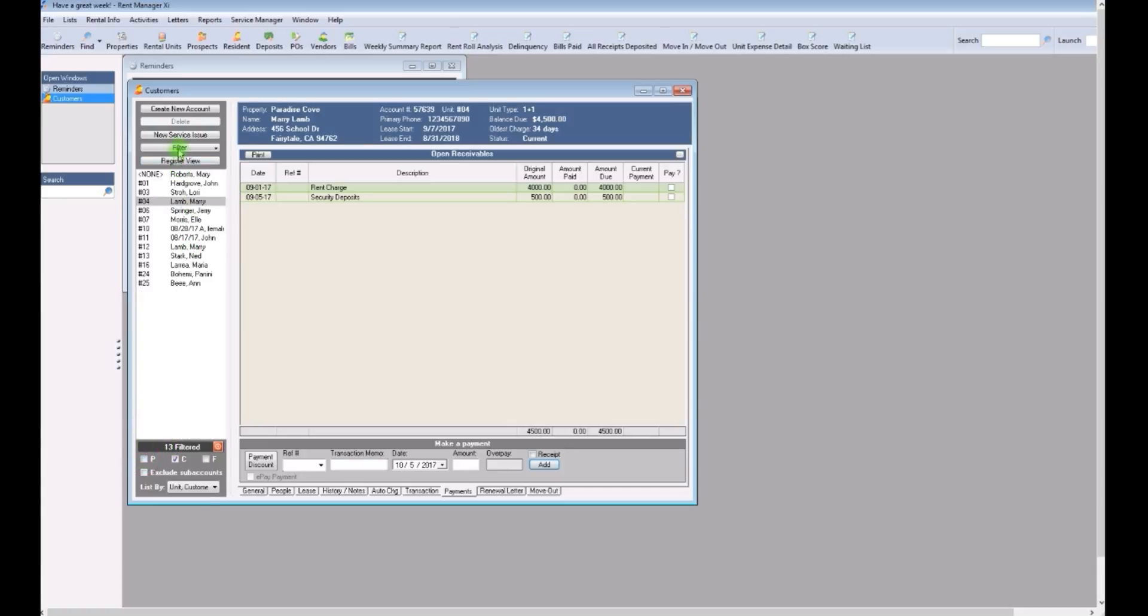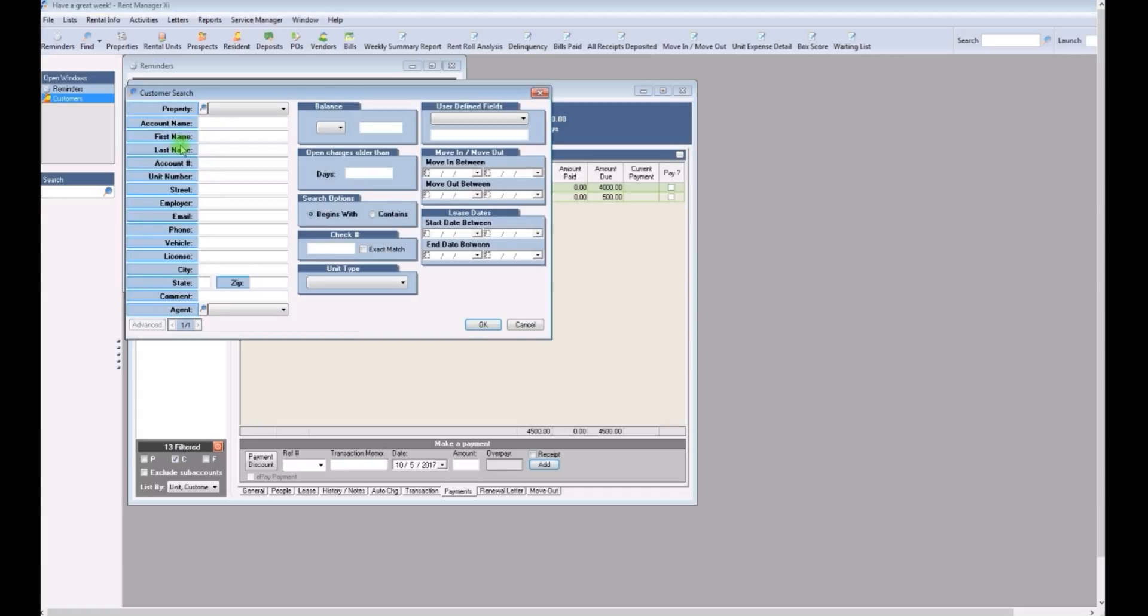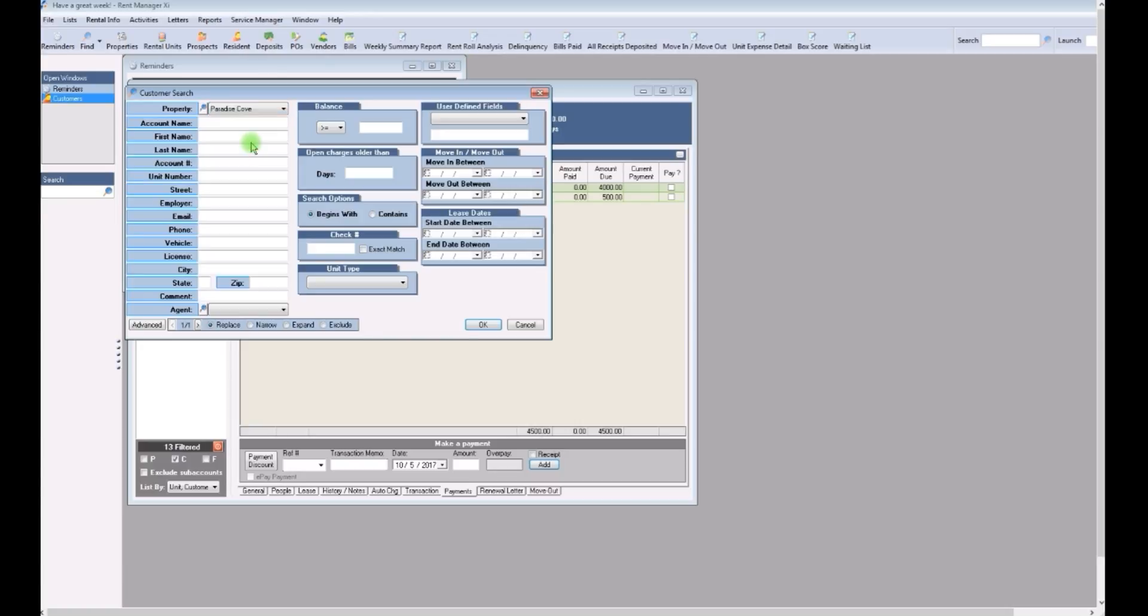Then go to the top filter button and select your property from the drop-down menu. Paradise Cove isn't a real property, so it's great for practicing how to use the rent manager program.